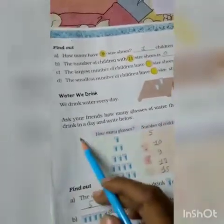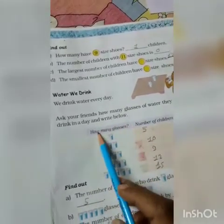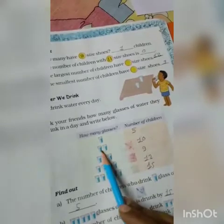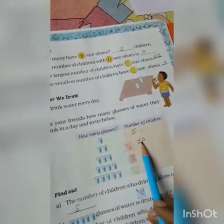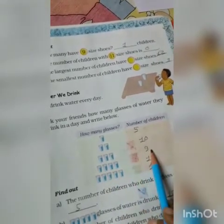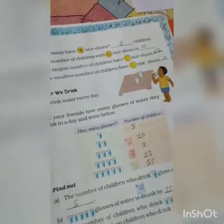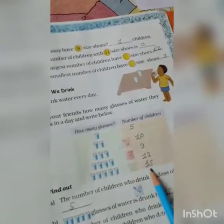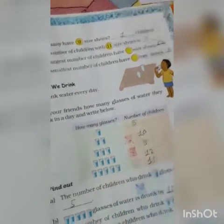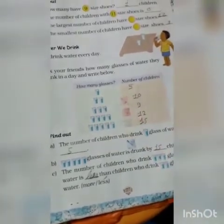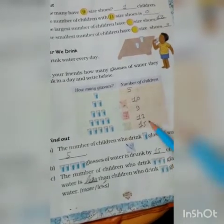Next is water we drink. We drink water every day. Ask your friends how many glasses of water they drink in a day and write below. One glass: 5 children drink one glass of water in a day. Two glasses: 10 children drink two glasses of water in a day. Three glasses: 9 children. Four glasses: 12 children. Five glasses: 15 children drink five glasses of water in a day. You will have to imagine because you are not in school, so we can't write the proper number here.